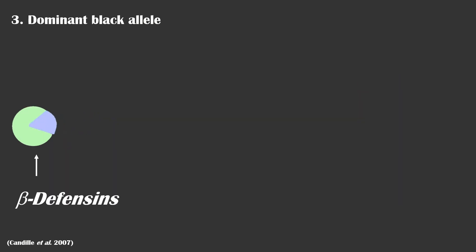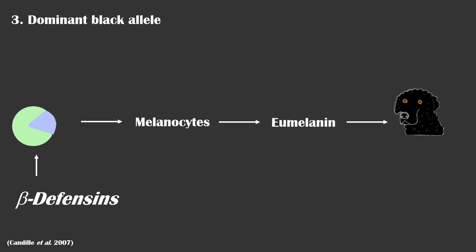Lastly, if the dog had wild-type alleles for MC1R and agouti and a dominant black allele for the CBD-103 gene, this would result in a black coat as eumelanin is produced.